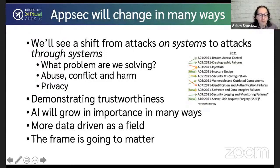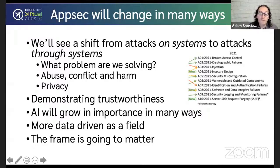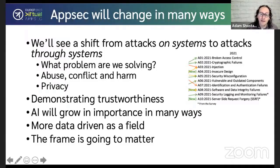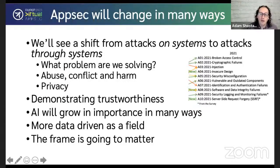AppSec is going to change. We'll see a change from attacks on systems to attacks through systems. Looking at the OWASP Top 10, these are attacks on the integrity, confidentiality, and availability of the systems we're using. We're going to see — and we're already seeing — abuse, conflict, and harm that runs through these systems, using the systems as designed and intended in ways that surprise their creators and hurt people, but the system still works. We see companies responding to this with trust and safety style teams that augment the security work, parallel to what we do in AppSec, and I think we're going to see the two disciplines grow more together.